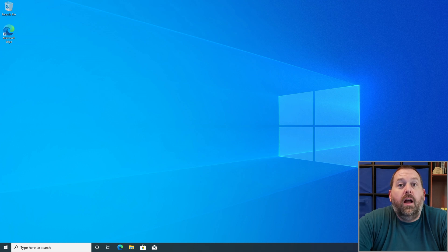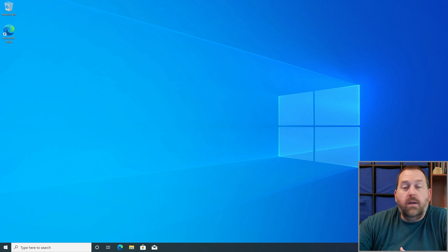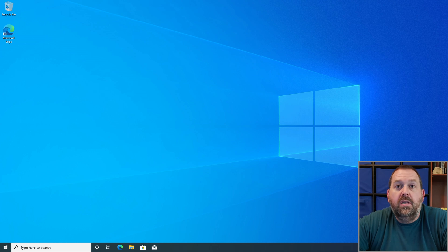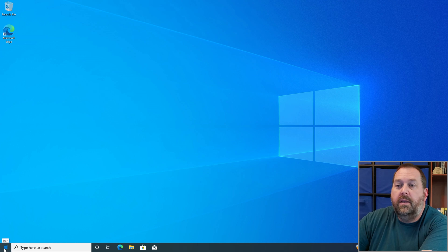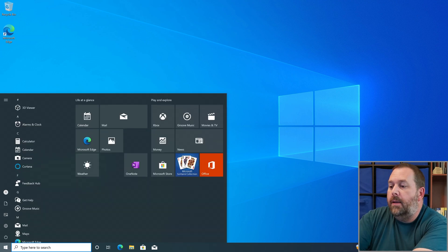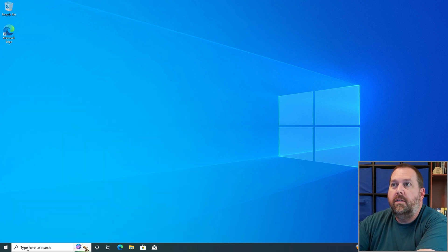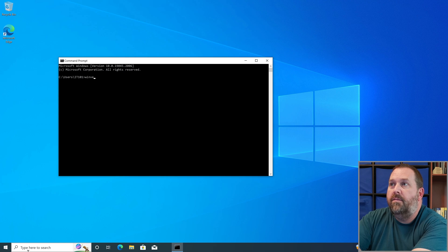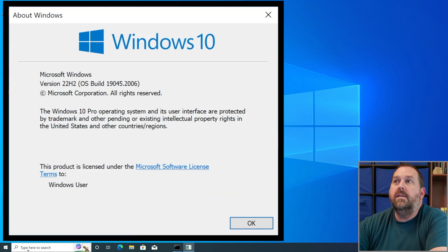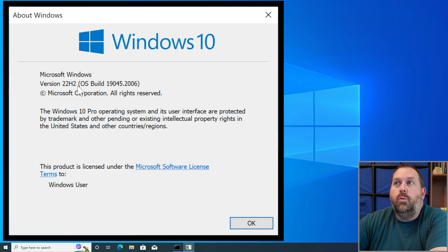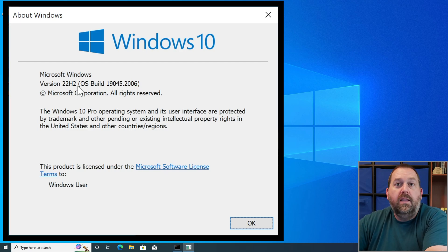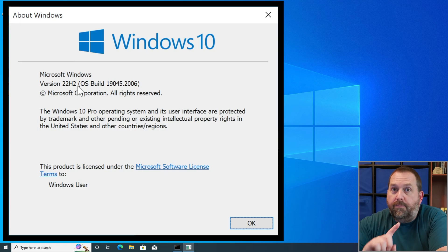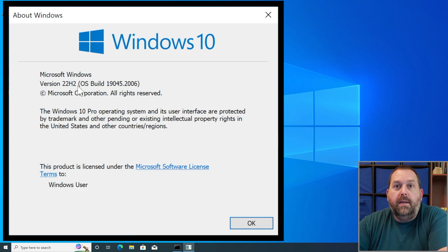After logging into the computer, it had a few more updates that it needed to install, so I let those finish. Now the Windows 10 computer is back up. If I go to the Start button, type 'cmd,' press Enter, then type 'winver' and press Enter, it tells me I'm now on version 22H2 — that's the build I wanted to get to.